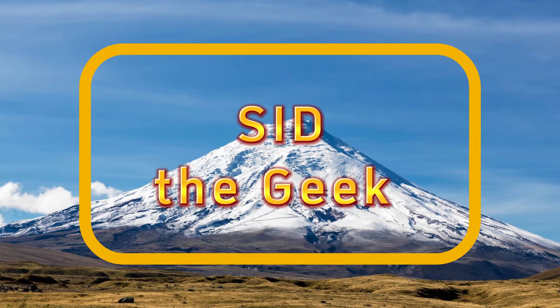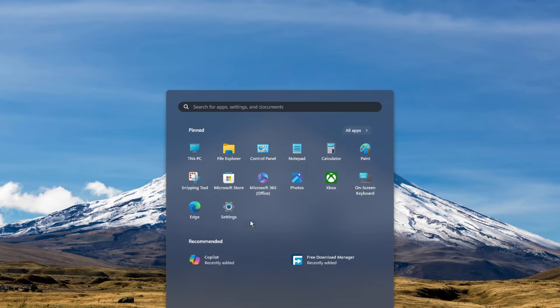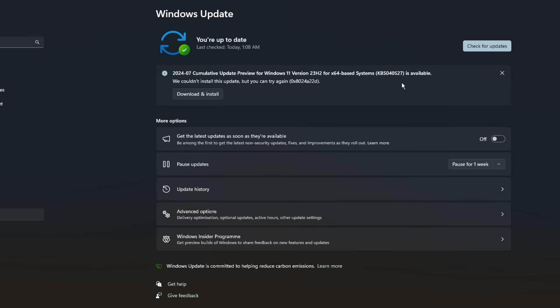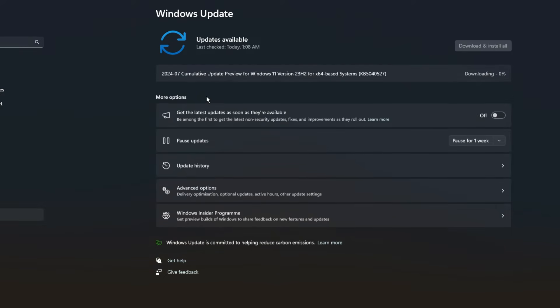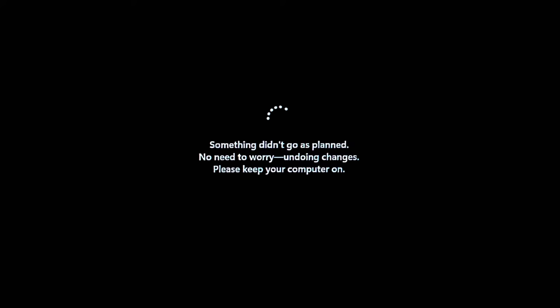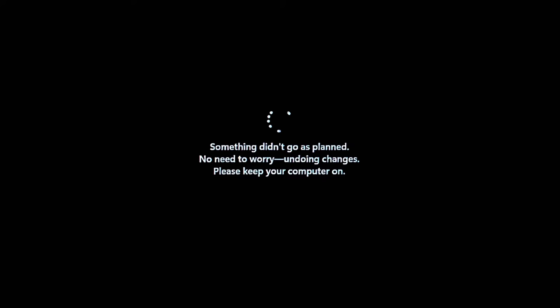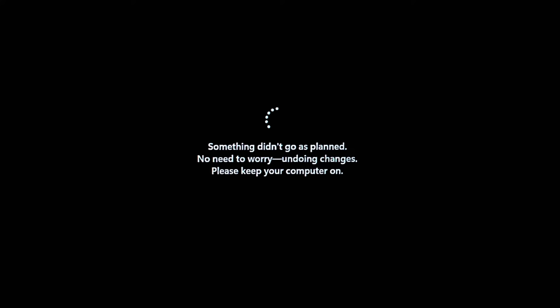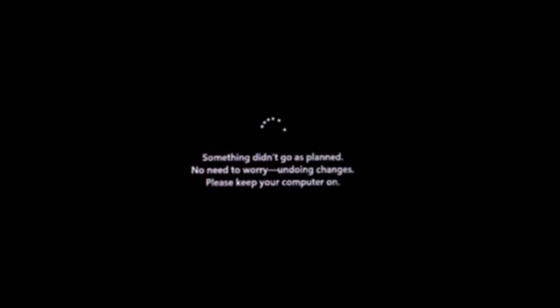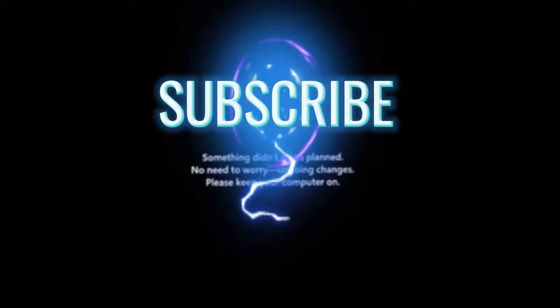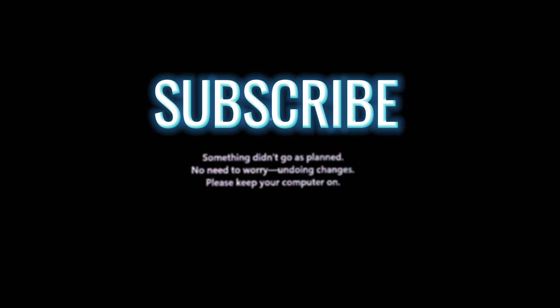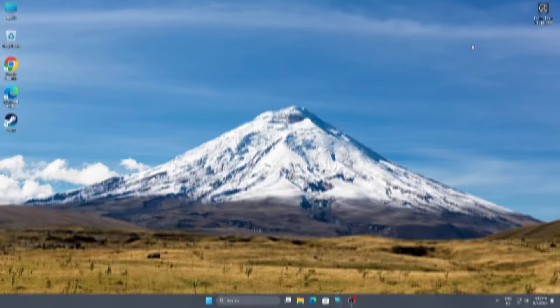Welcome back viewers. If you're here, you're probably dealing with a frustrating Windows update error that pops up right around 94%. I know it's frustrating when you're just trying to update your system. Don't worry. In this video, I'll show you quick fixes to resolve the issue and get your updates running smoothly. Don't forget to subscribe. Let's dive in.